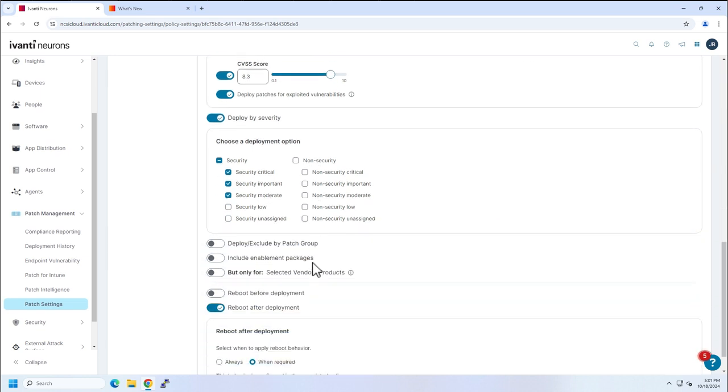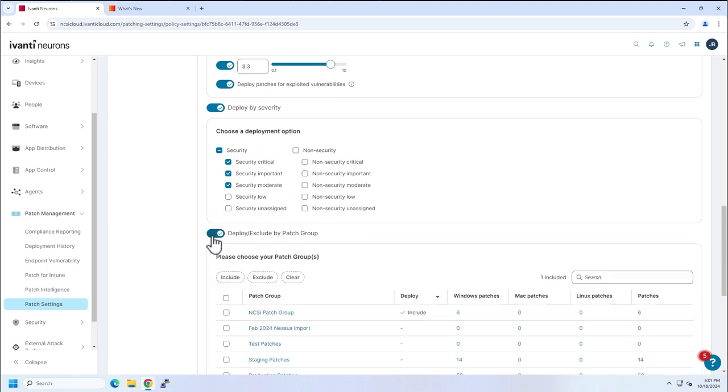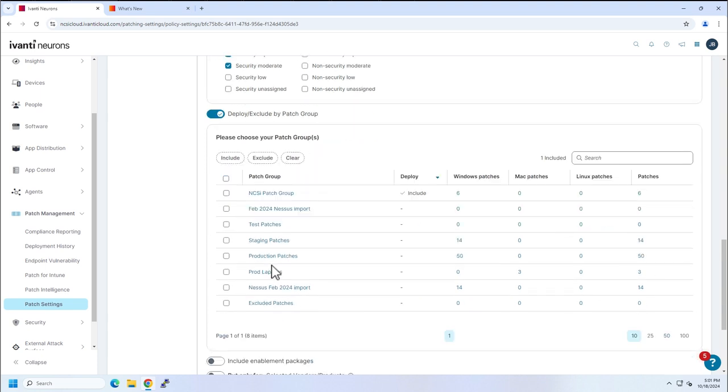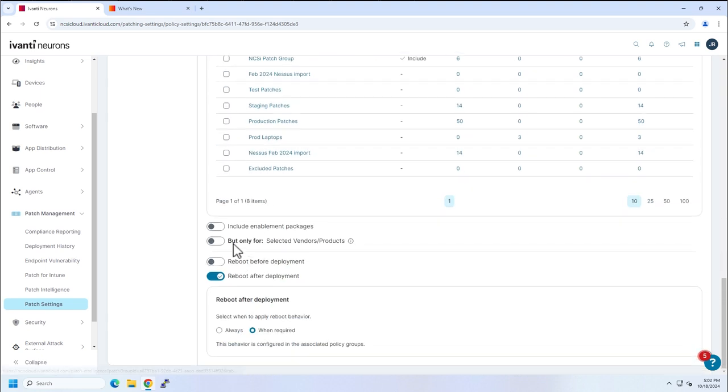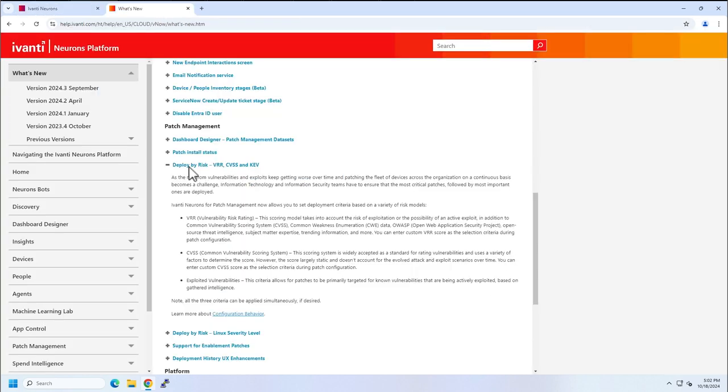This is, of course, on top of our other filters that we've had by deploying it by severity, deploy or exclude by patch group, and this new feature, which we're going to talk about now, and that is enablement packages.